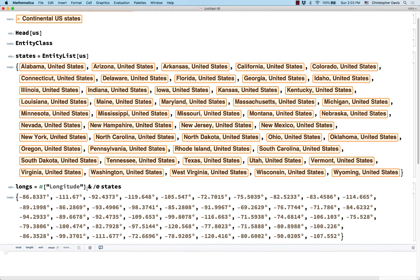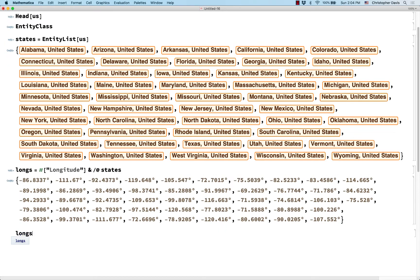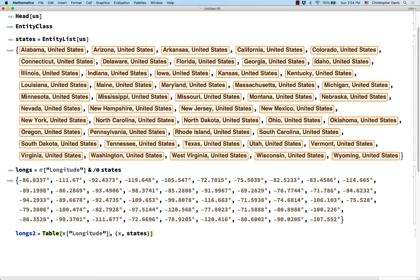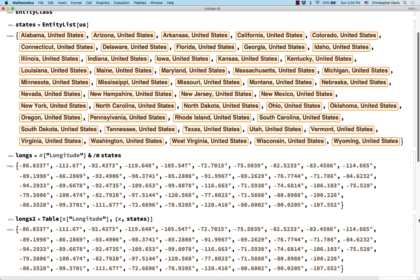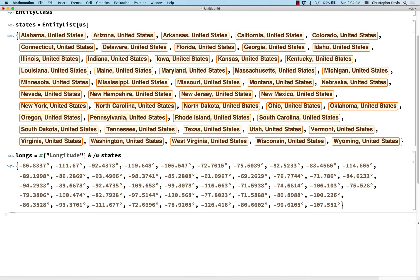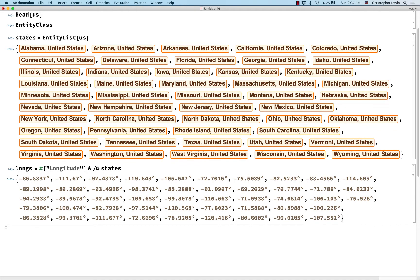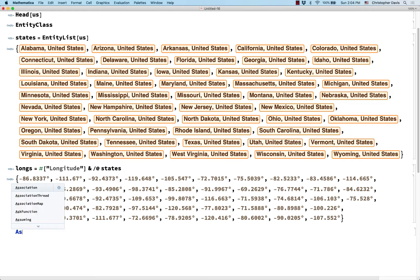That's the fanciest way to get this list of longitudes. A more straightforward way, more in line with how we usually do it, is using the second type of iterator: for each x in states, give me x-bracket longitude. That gives the exact same list. So I have my list of regions, I have my list of quantities, and now let's put them together using AssociationThread.